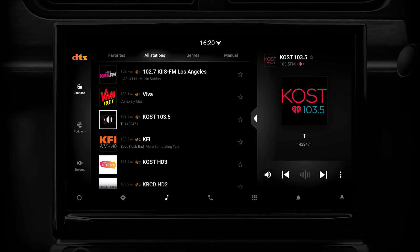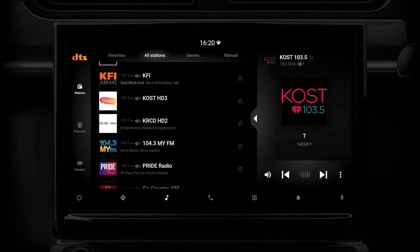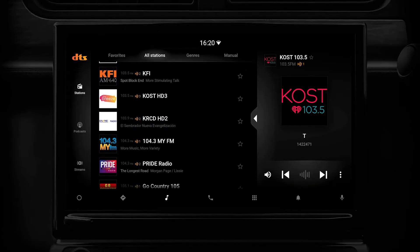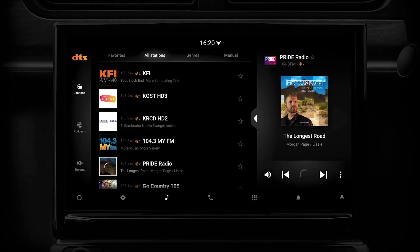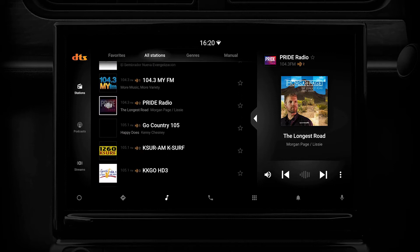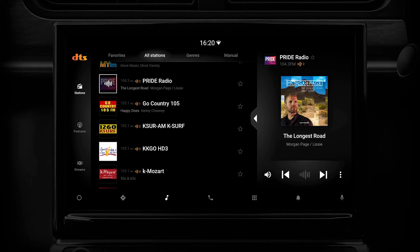So instead of just seeing frequencies on the dial, we provide the ability to show the station names and the station logos in a list. Beyond that, we can show you what's playing on those stations as you scroll through them, so you don't have to tune into the stations to find out what's playing.